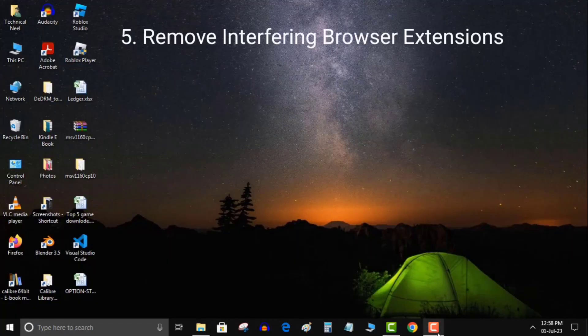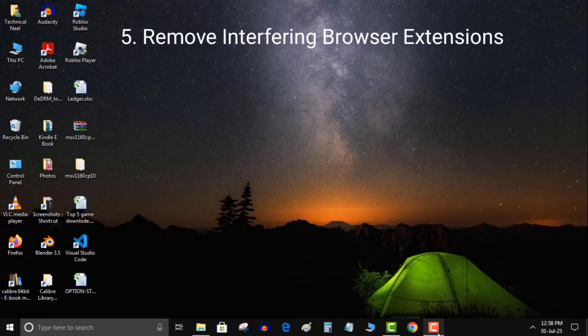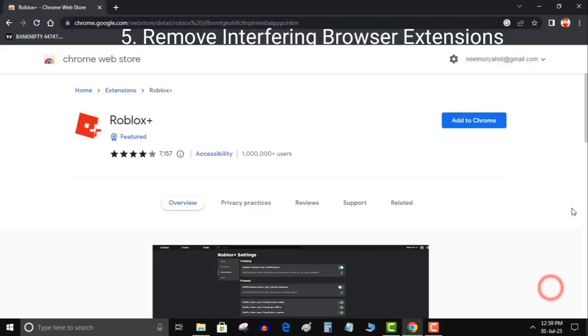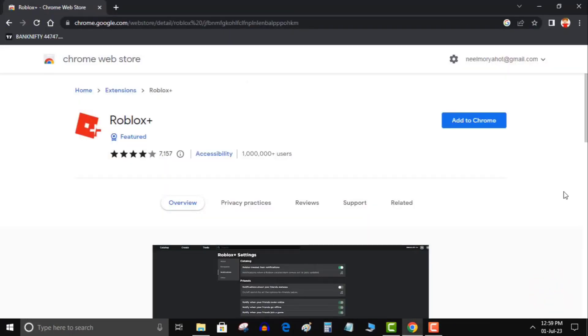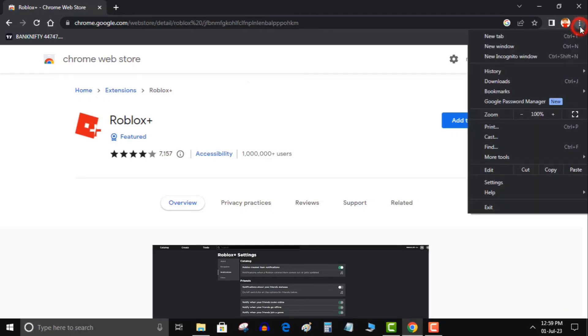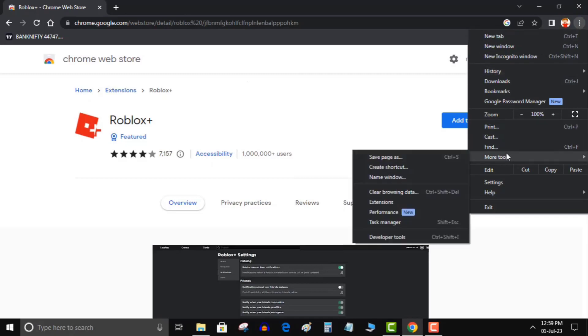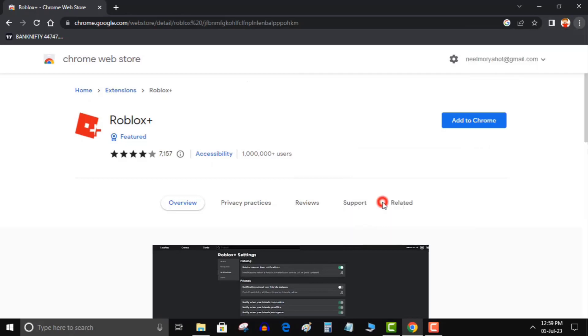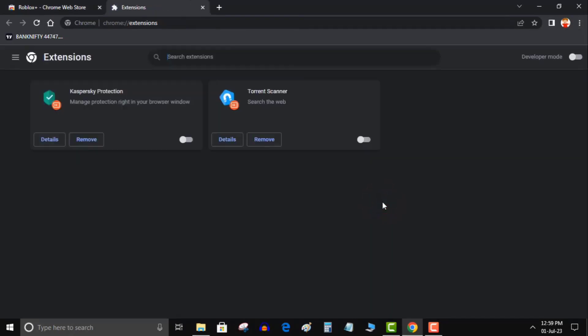Solution 5: Remove interfering browser extensions. If the error occurs when running experiences from the Roblox website, especially right after launch, the browser extensions could be to blame. To ensure that isn't the case, disable any Roblox extensions you use to enhance Roblox's user interface. Disable security extensions or any other extension you think could interfere with Roblox.